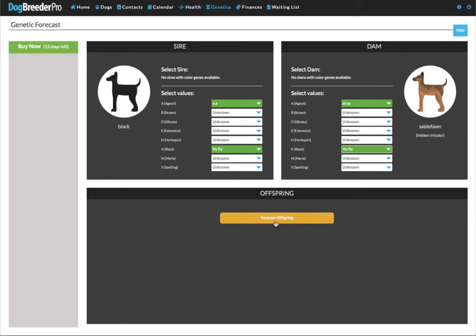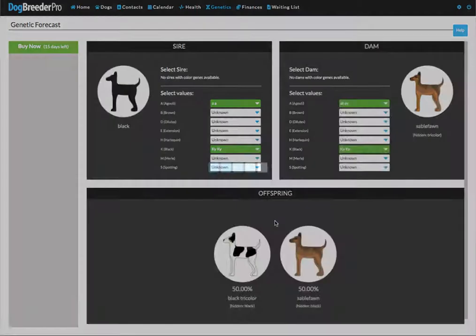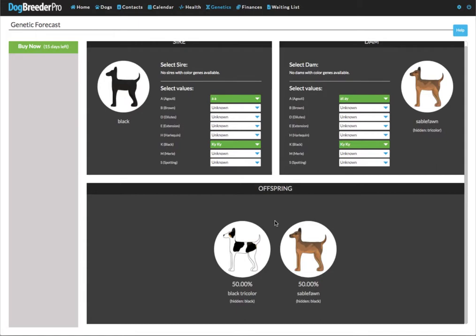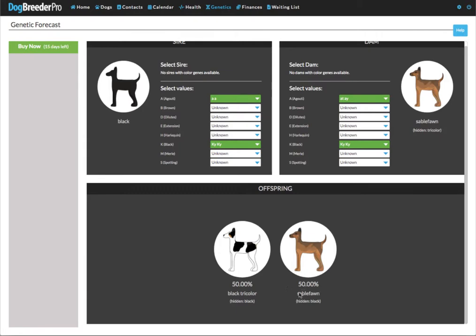Now you can click on the forecast offspring button and you'll see in this case 50 percent of the puppies will likely be black tricolor and 50 percent sable fawn. This is a forecast. In actual fact it might differ. It might be different ratios but these are the puppies that will most likely be born. This is the ratio. So if you have 10 puppies, five puppies will be black tricolor and five puppies will likely be a sable fawn.